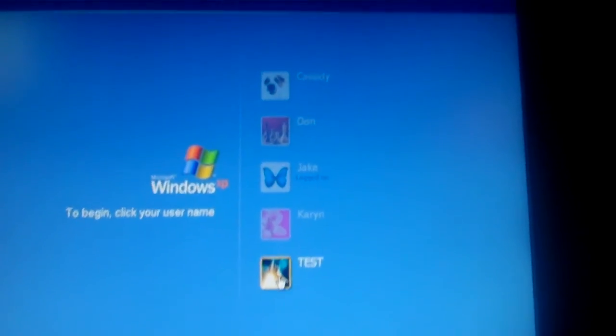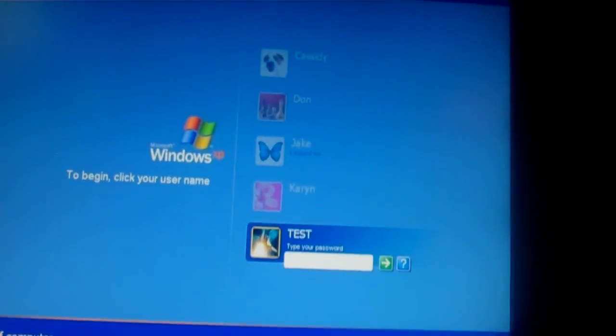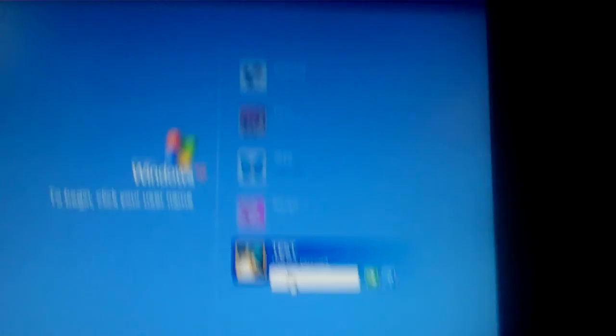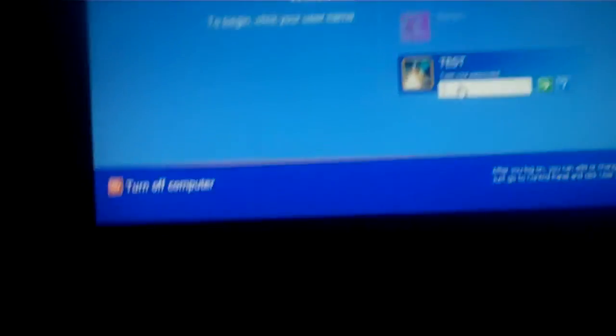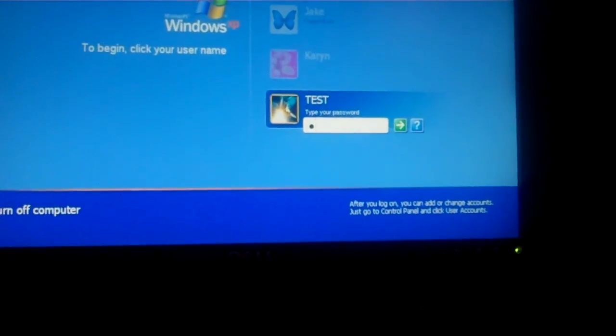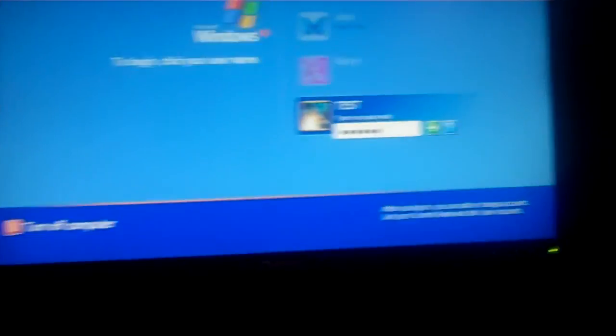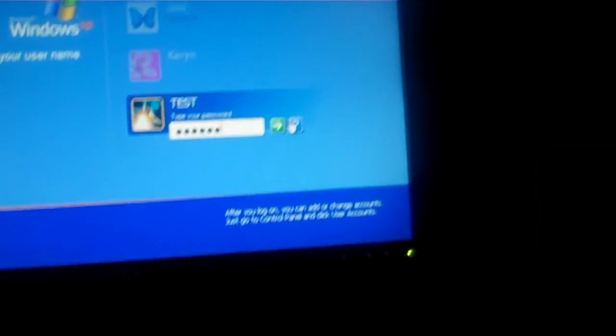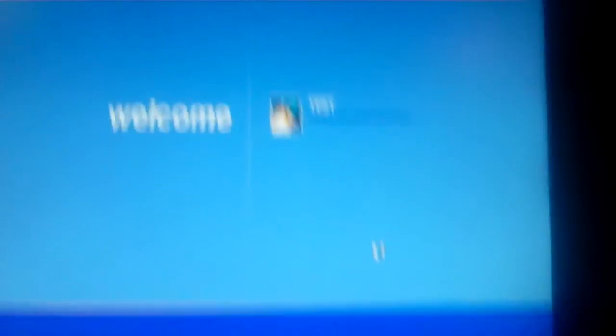And now you go to the one you hacked, which in this case mine is test, and then you just type in the one that you changed the password to, like mine was extreme, and it goes in.